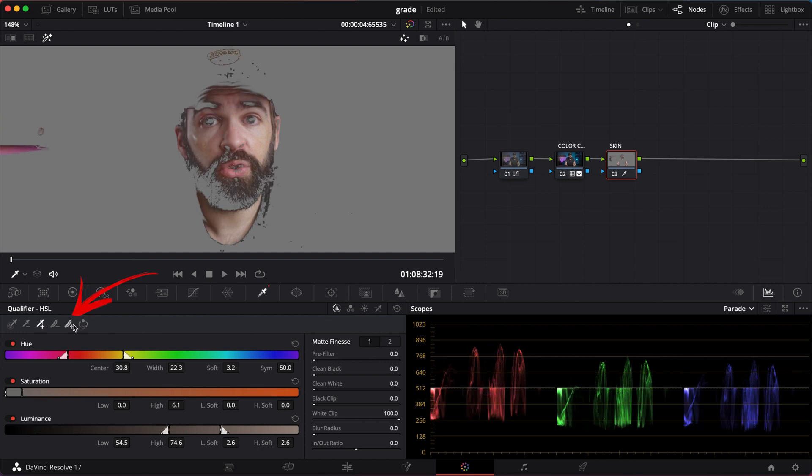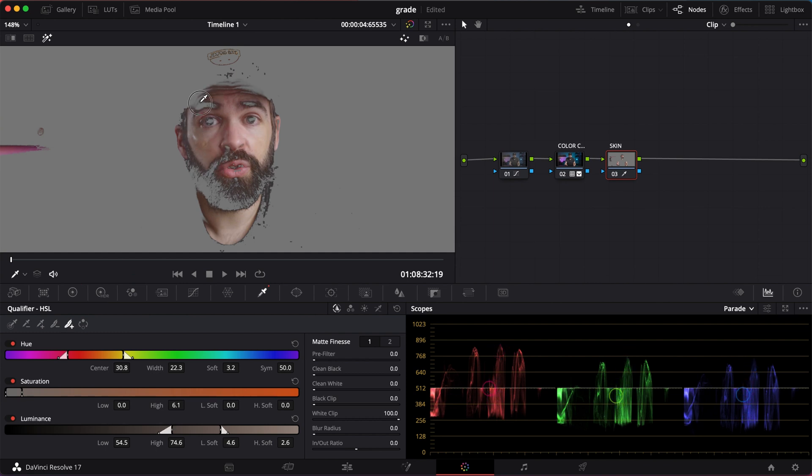The feather tool here you can use to blend the selection, to make it softer. You don't want rough edges around your selection because it will show in the final result. You can also use the Hue, Saturation or Luminance bar to fine-tune the selection.